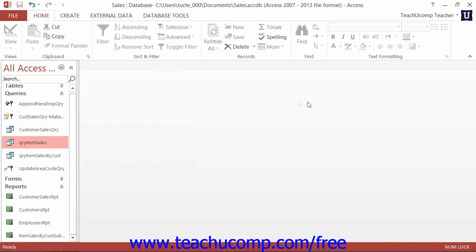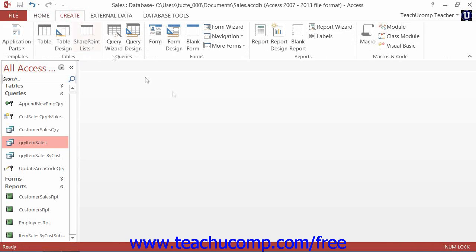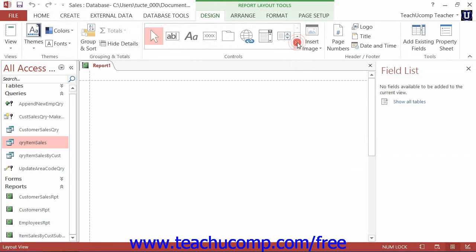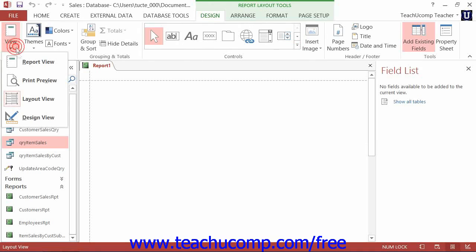You can insert a chart into a report by first clicking the Blank Report button that appears within the Reports button group on the Create tab in the ribbon. Then switch to Design View.